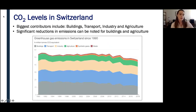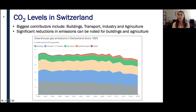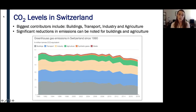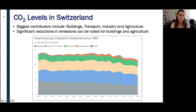Now in Switzerland, some of the biggest contributors to CO2 output are buildings, transport, industry, and agriculture. However, over time, the bulk of emissions — where they used to come from the building sector — now come from transportation.